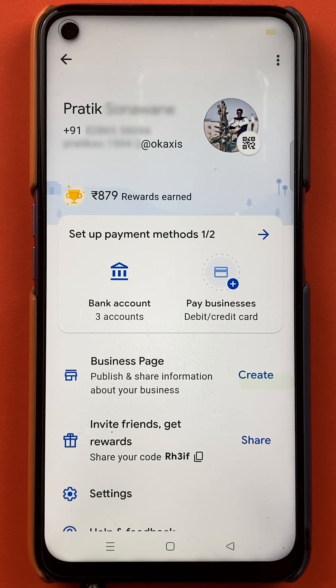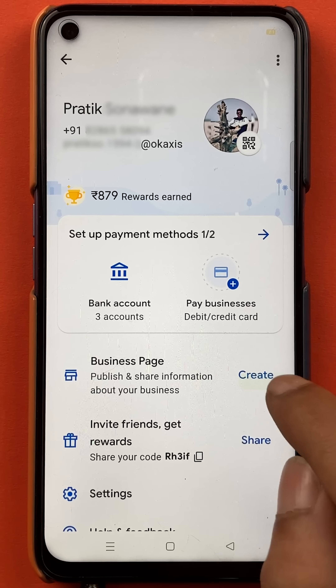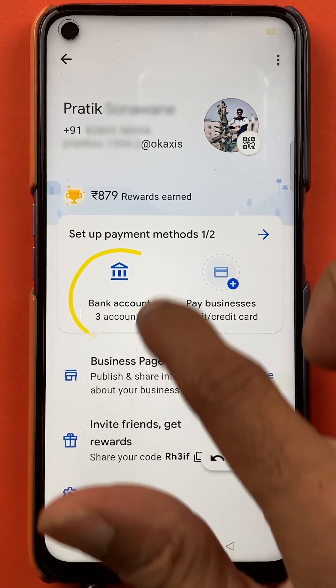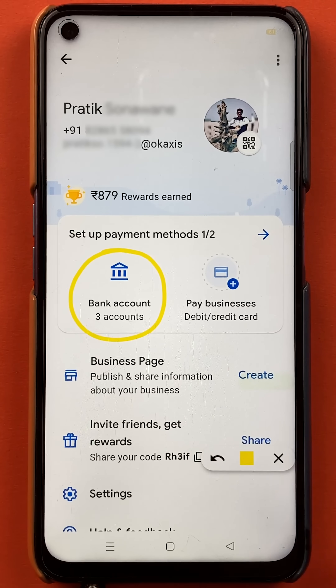After selecting the profile option, you will be redirected to the next page. Here you can see multiple options, but on this page you have to select the option of bank accounts.